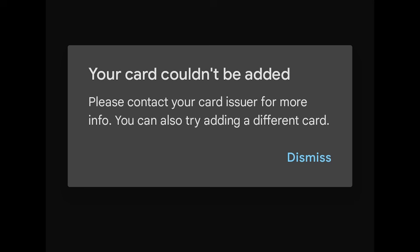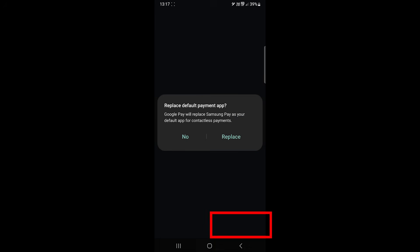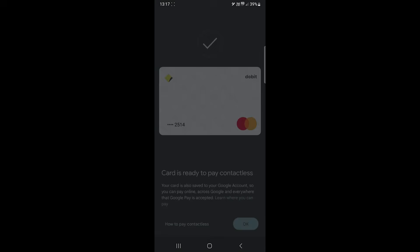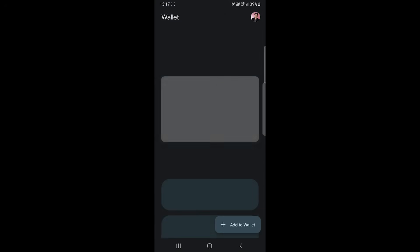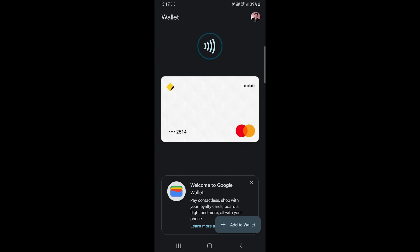If Google Wallet is not the default payment app, you can make it default here. Tap on this replace button. Then your card is ready to be used. Let's click OK. On this main interface, now you can tap on the card to open details.